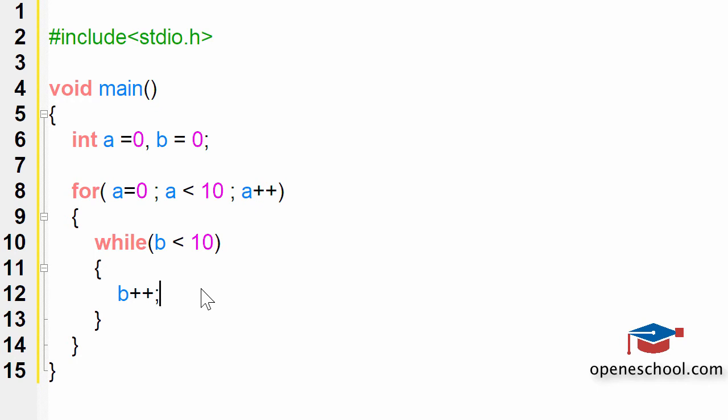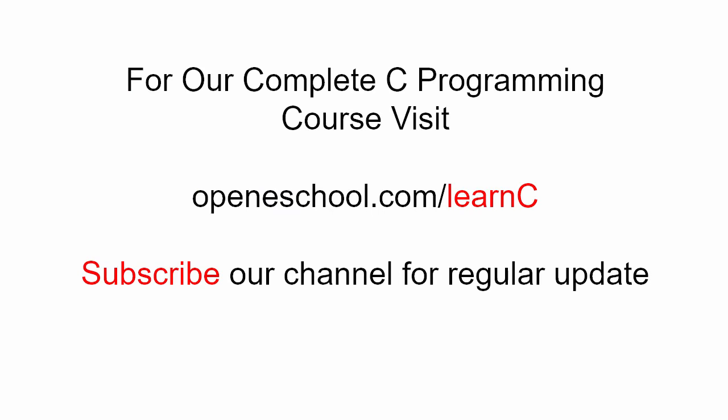So with this, I hope you have understood the concept of nested loops in C. To access our complete C programming course, please visit openeschool.com/learn-C. Also please subscribe to our channel to get regular updates on the new videos that we post.